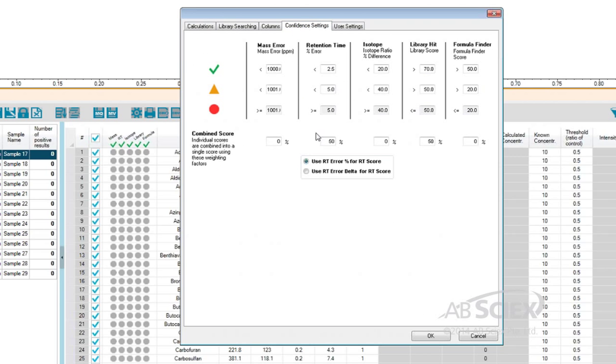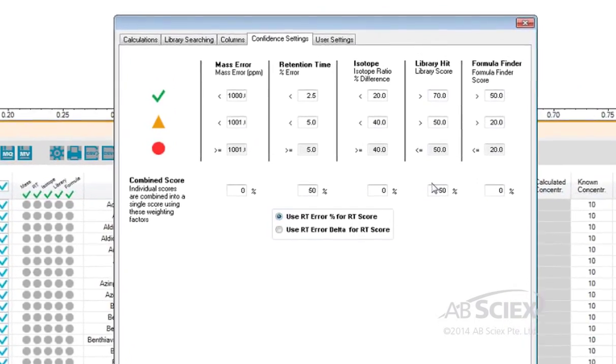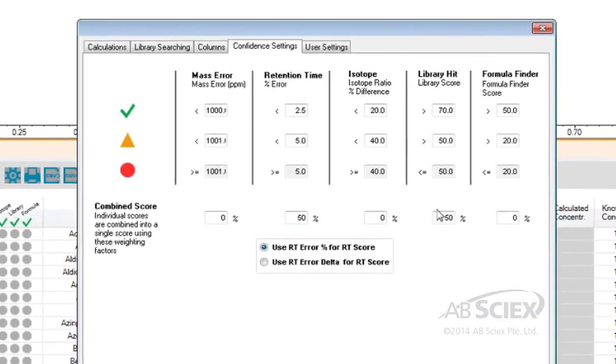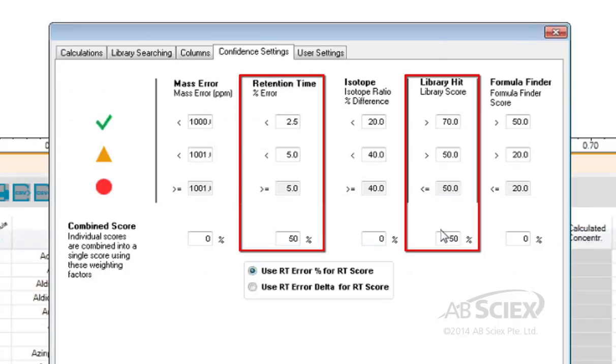For QTRAP enhanced product ion MS-MS library searching, we are only interested in the retention time and library hit scores. The acceptable scores entered here have been set up based on performance criteria identified in regulatory guidelines for retention time, and based on our experience with library searching acceptability scores.